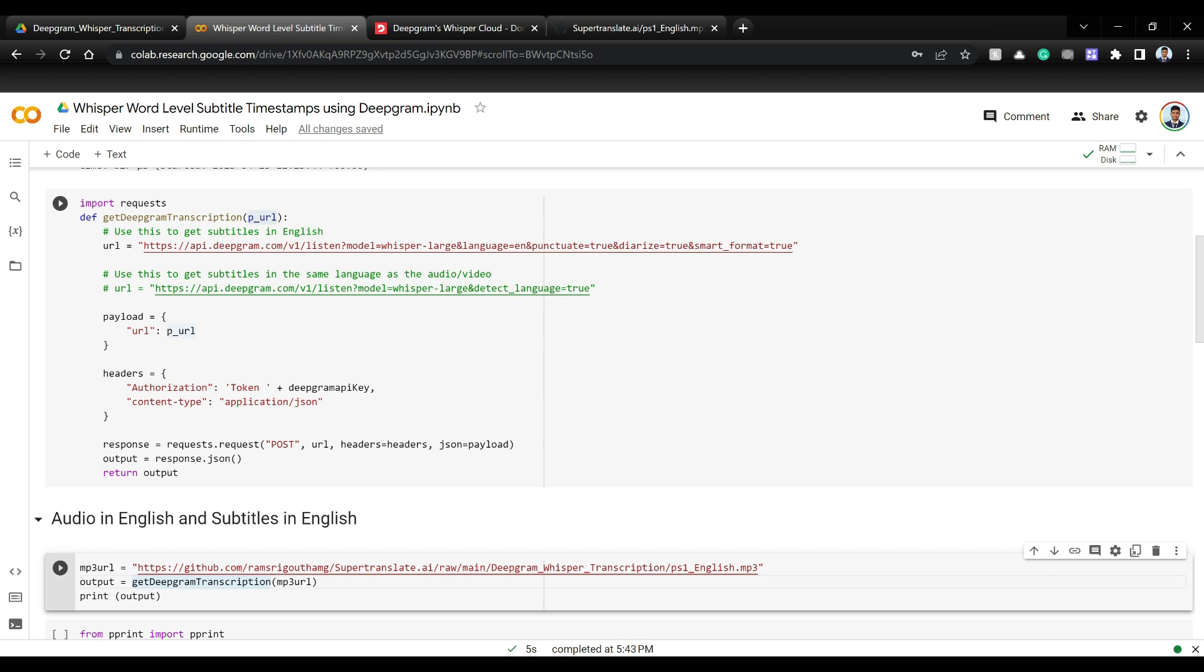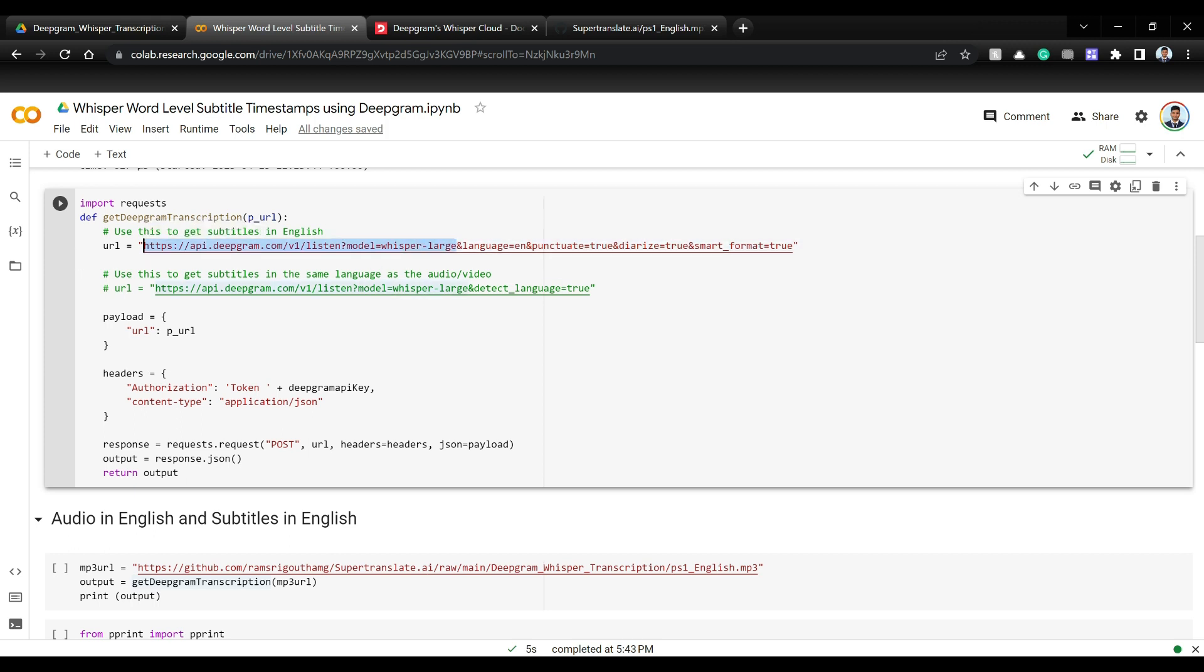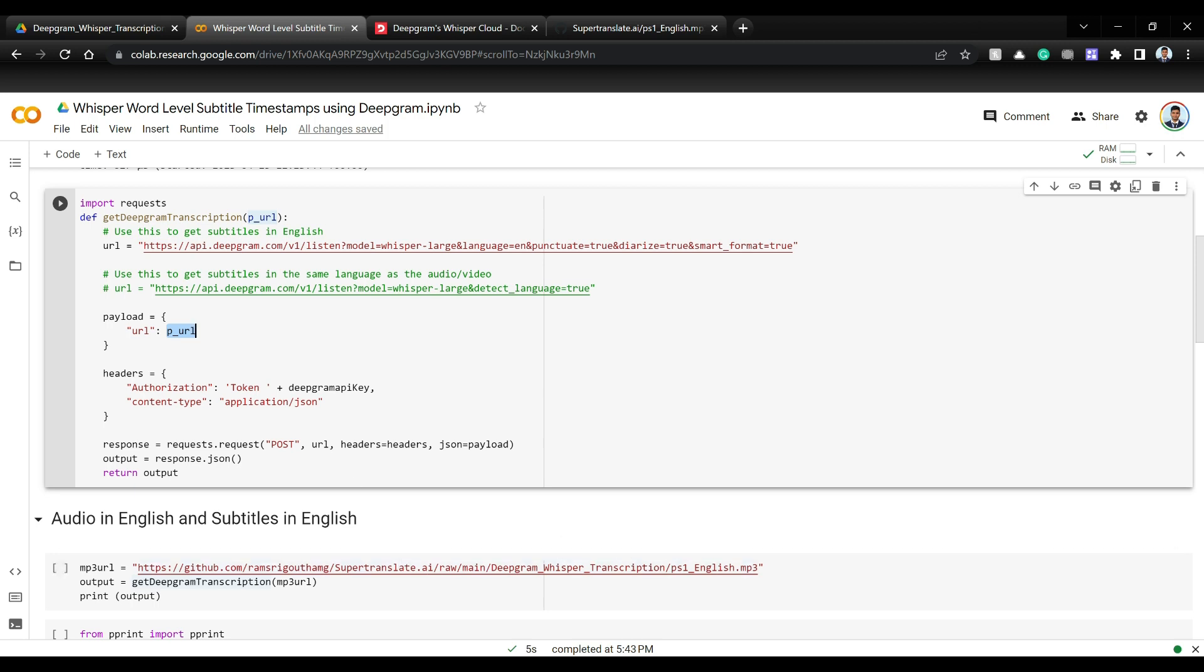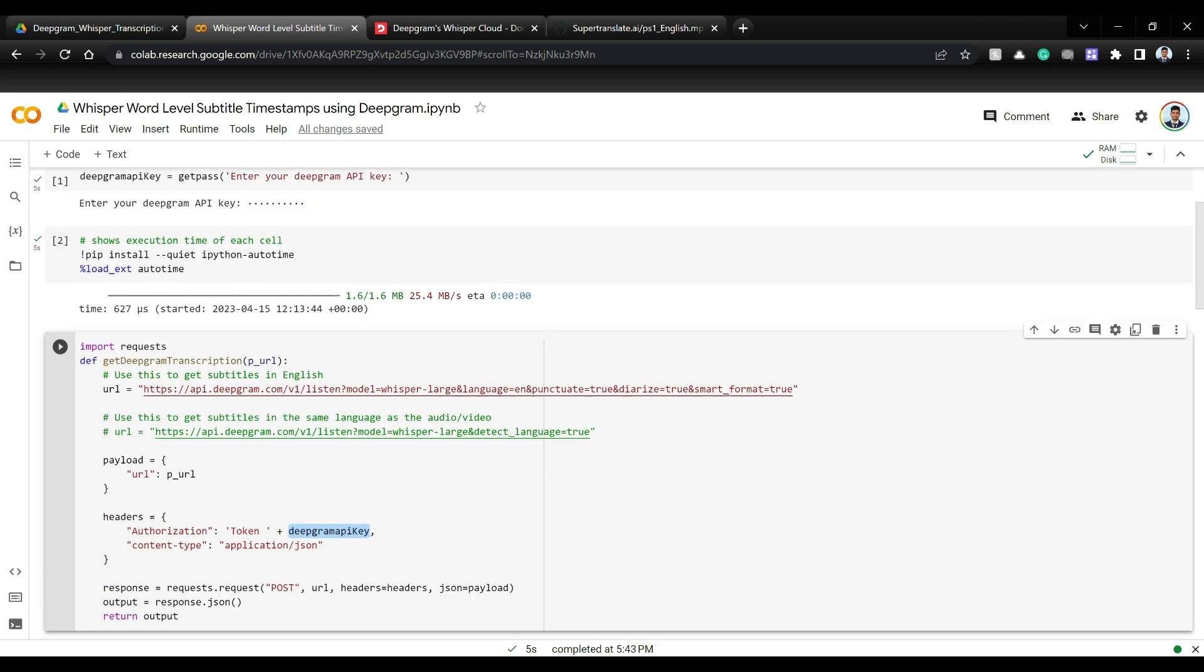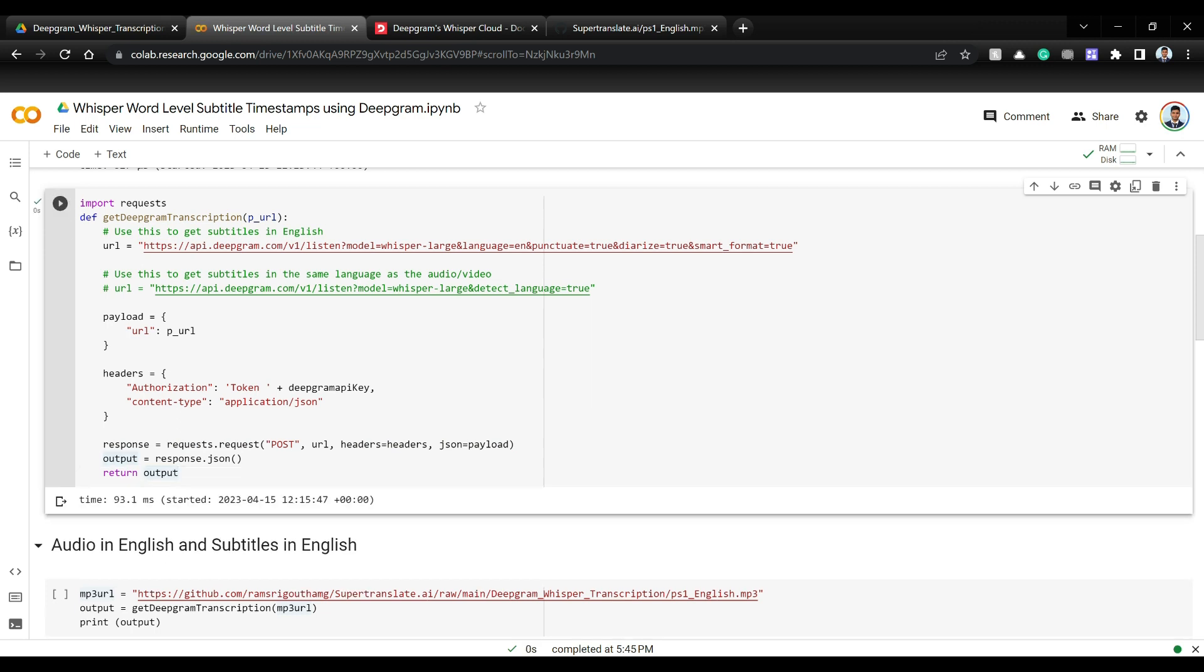So this is what the code looks like. We have a payload where the URL is the MP3 file URL or the audio file URL. And this is the main URL of Deepgram that we are going to call. Simply we are going to use whisper large. If you just use whisper it defaults to whisper medium. And we want the output to be in English so language is equal to English. And we want punctuation to be true, speaker dialization to be true, smart formatting to be true so the output will be nicely formatted with some numbers. And simply we have this URL that we are calling with the payload of our audio file and some headers with our Deepgram key. And just do a post request and we get the response back.